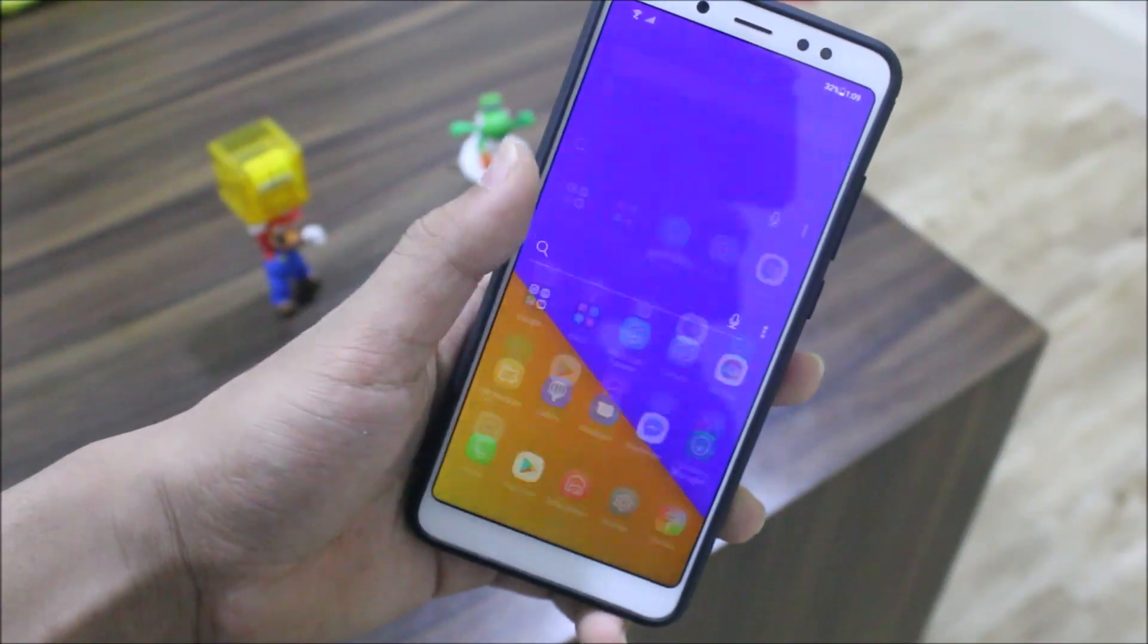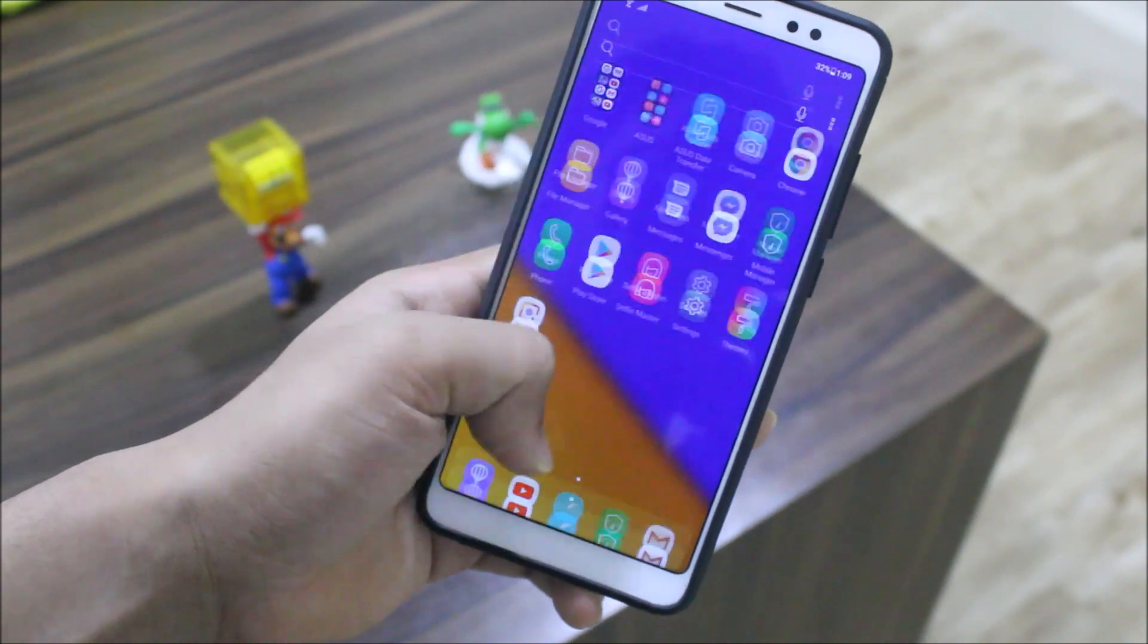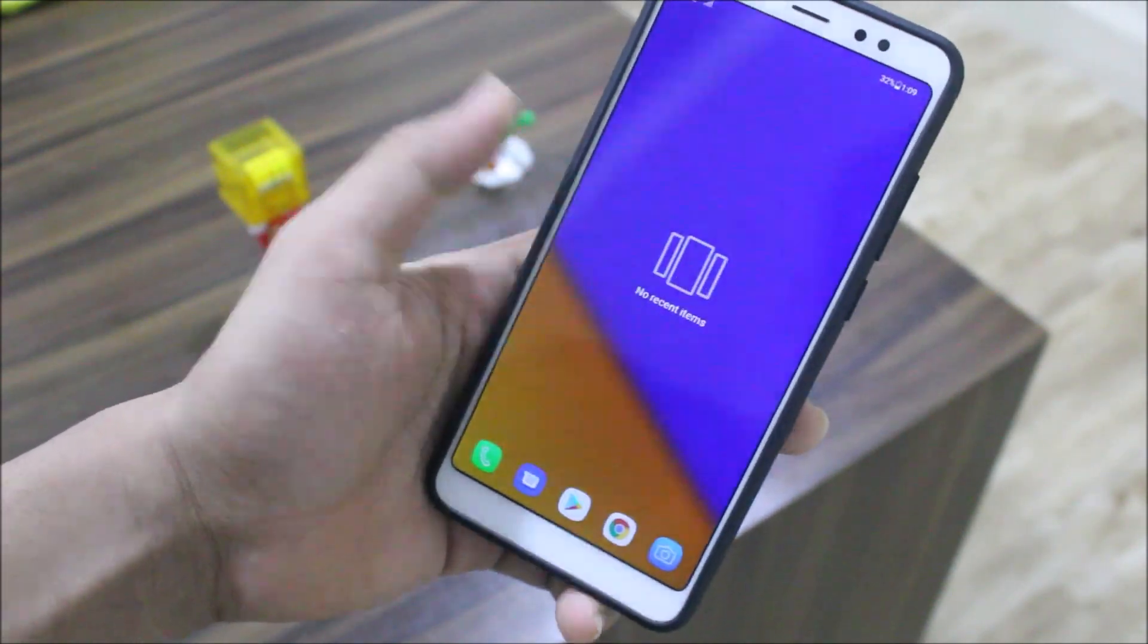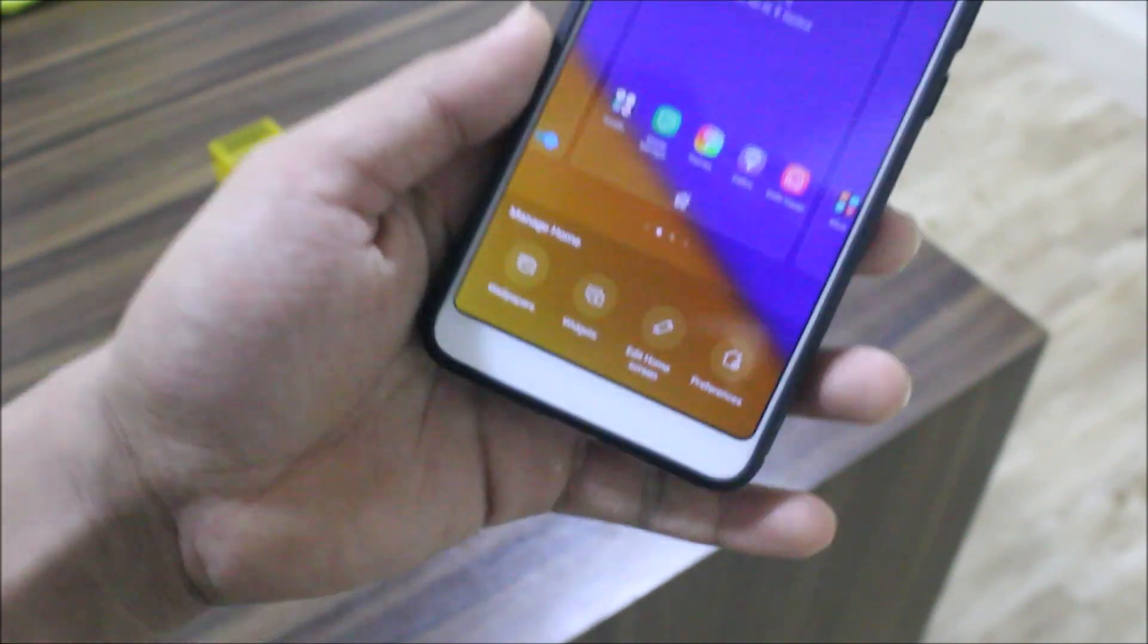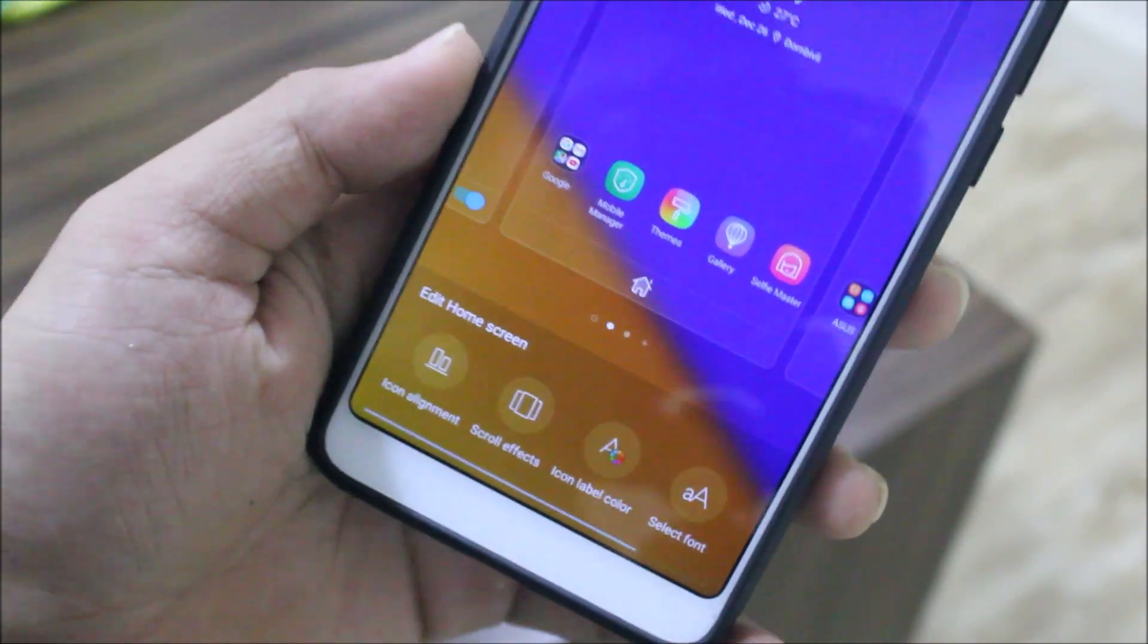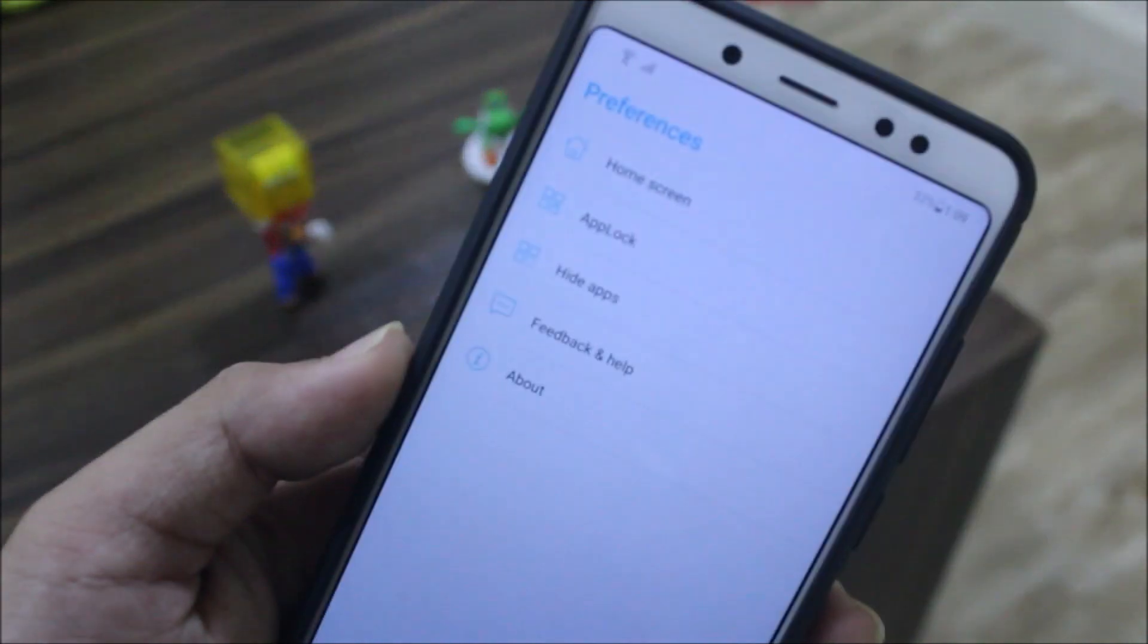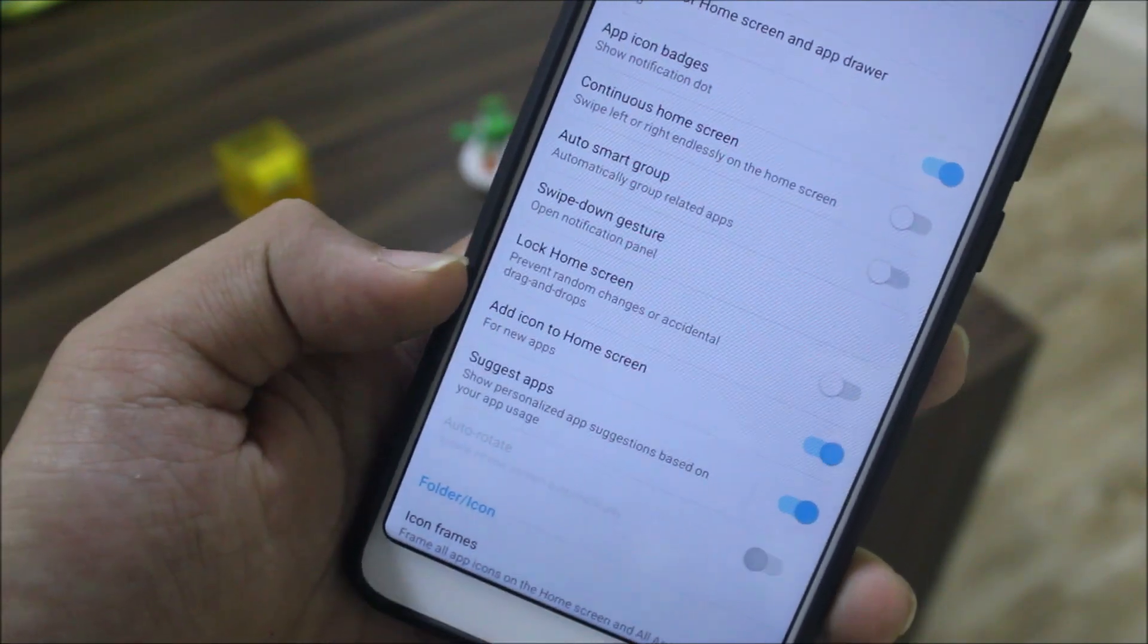ZenUI has been ported to our Redmi Note 5 Pro from the Asus Zenfone 5 X00QD. This is its default launcher and you can see you get native blur here, also over the recents. The launcher is pretty cool and simple. Long pressing you get this manage home section with wallpapers, widgets, edit home, and preferences. Going into preferences first, you can see home screen preference with layout, app icon badges, continuous home screen, smart group, suggest apps, lock home screen, and icon frames.